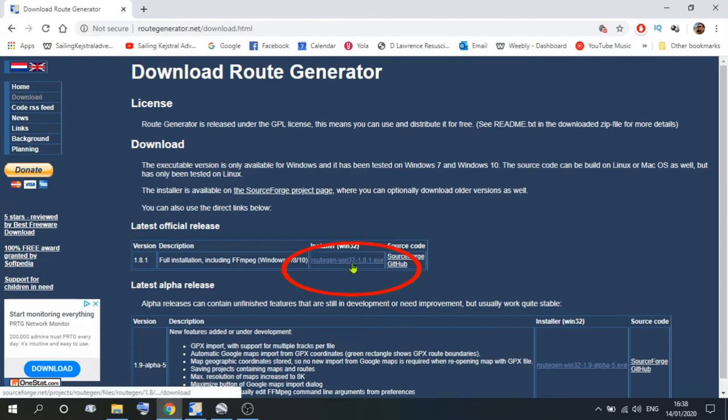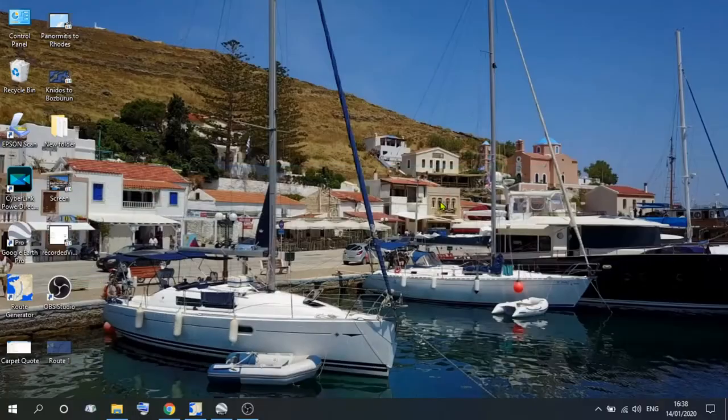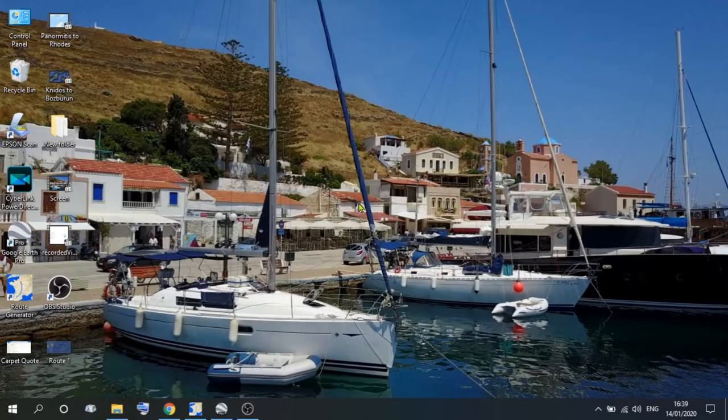So if you want to download that, you click on the link, download the program, and of course then you need to go and open it.